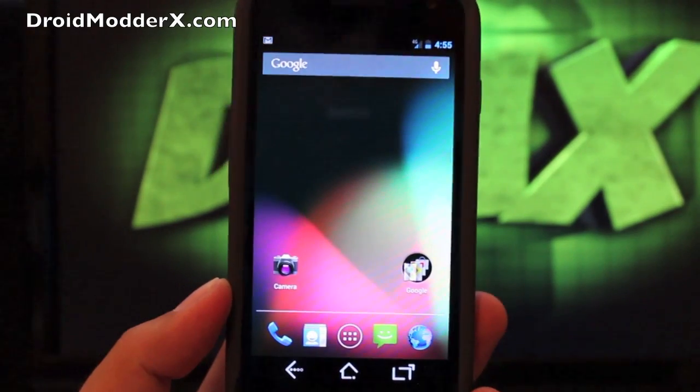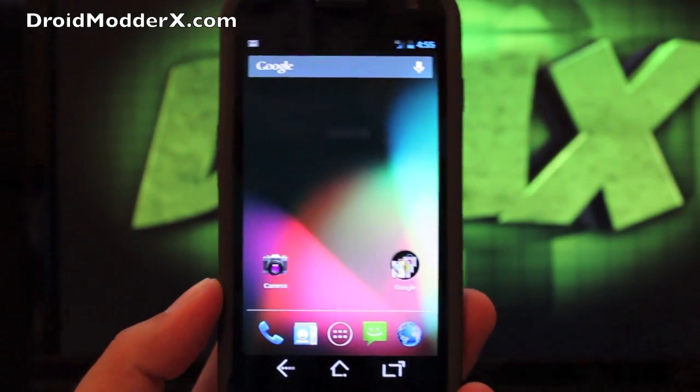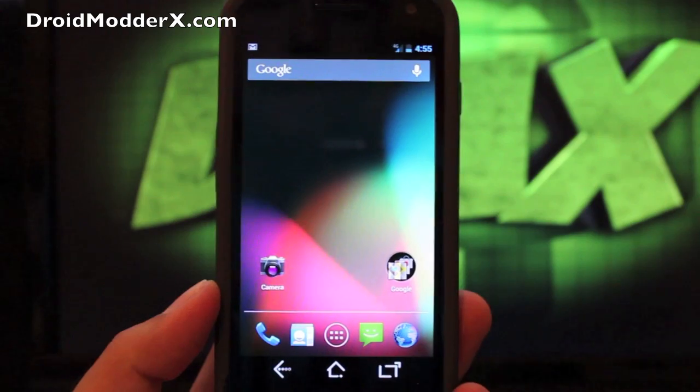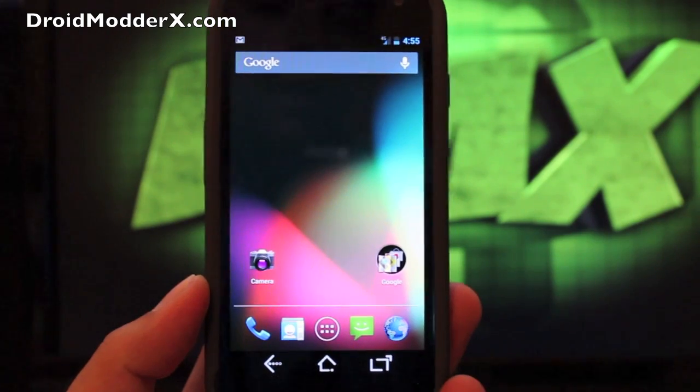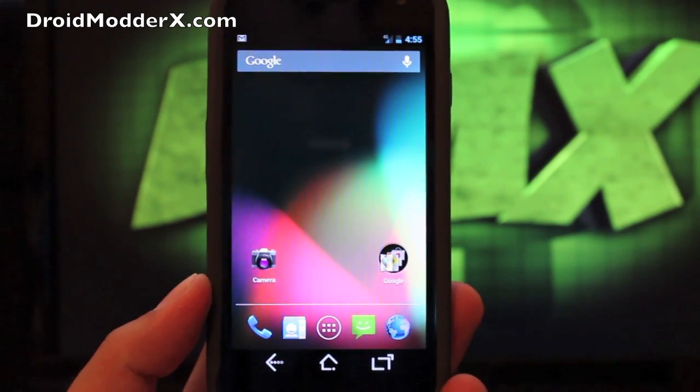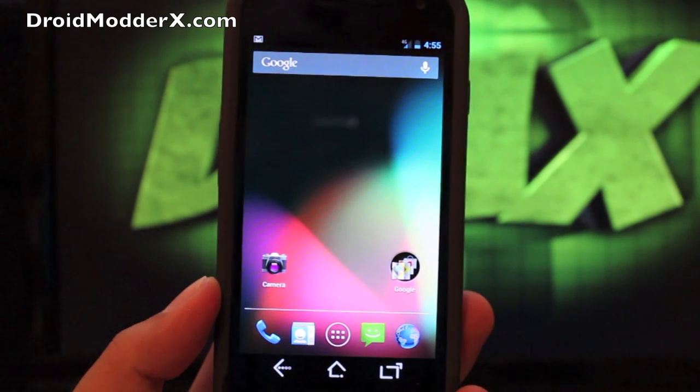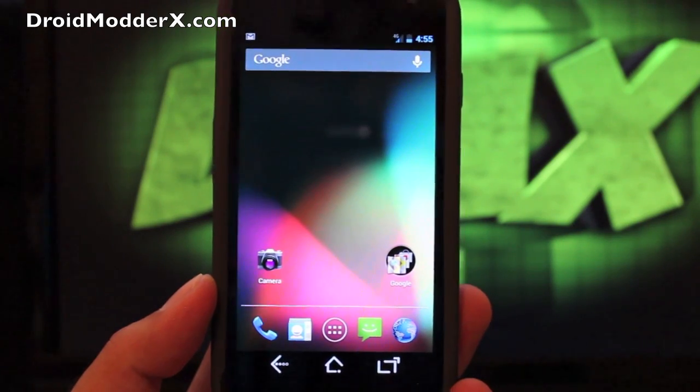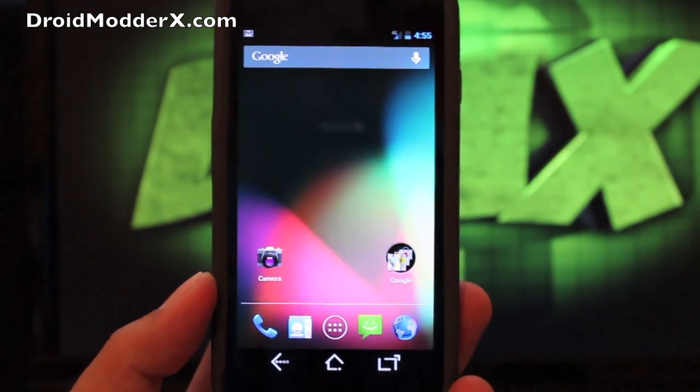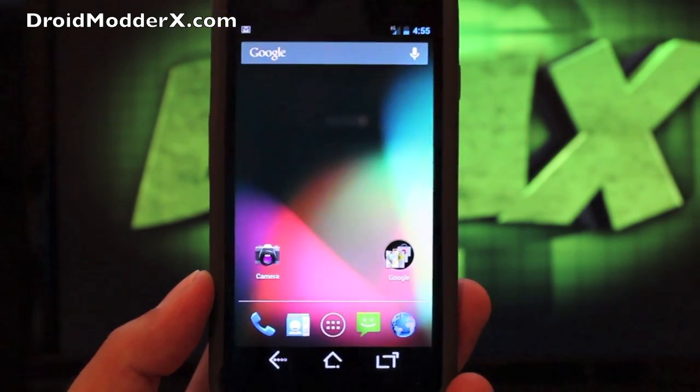Hey guys, welcome to the DMX show. I'm your host Shane. Today I'm going to show you guys a new ROM for the Galaxy Nexus. This is a new version of Jellybean 4.1 by Droid Theory. A lot of you guys know Droid Theory from the Theory ROMs.